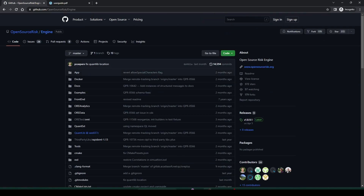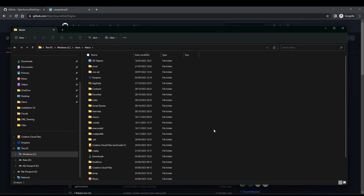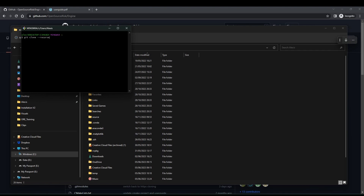Click on Code, look at the HTTPS link, copy it, and go to the folder where you want to install it. Right-click and open Git Bash. We're going to do a git clone with the recurse flag: git clone --recurse-submodules, then paste the URL. The reason is that the QuantLib repository is a submodule pointing to the official QuantLib repository, so you need to download that as well. You could also do git clone then git submodule init and git submodule update, but this way everything is done at once.